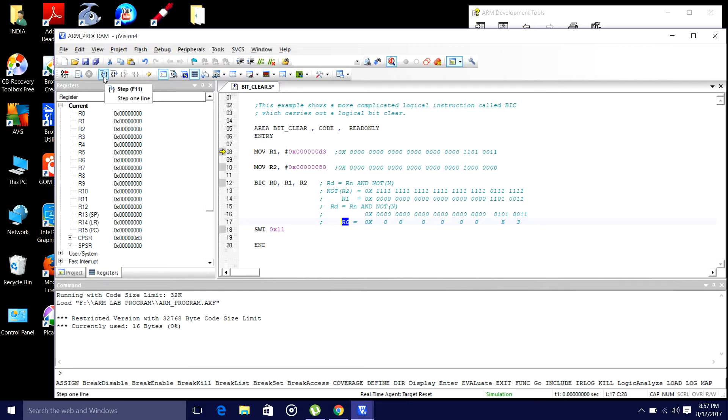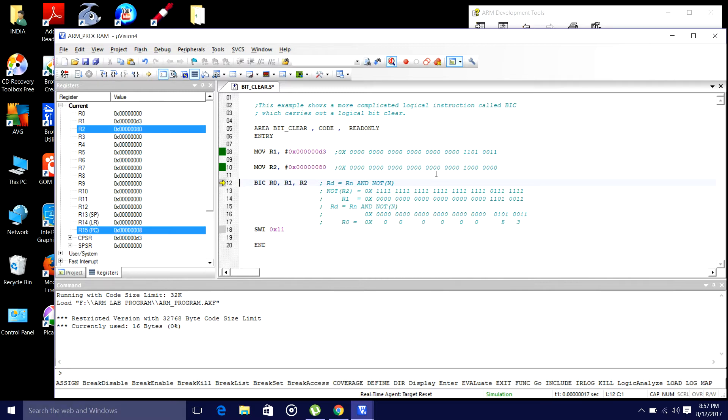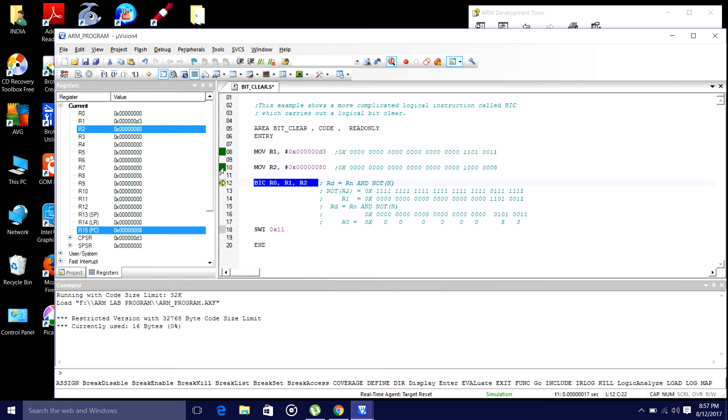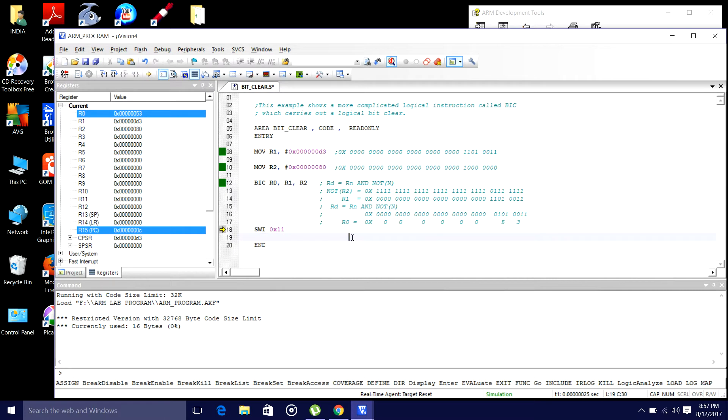Now, step-by-step instruction execution. First value, D3 is there in r1. Second step, 80 goes to register r2. So, now I am doing this bit clear operation, such that r0 should hold the value of 6053. So, 6053 is there in the r0.